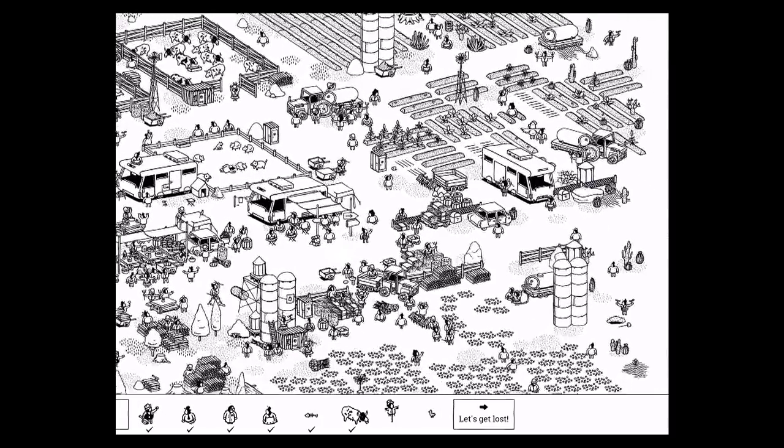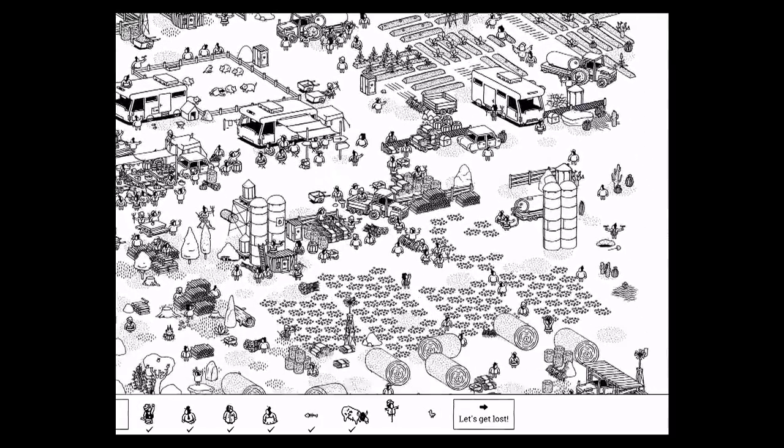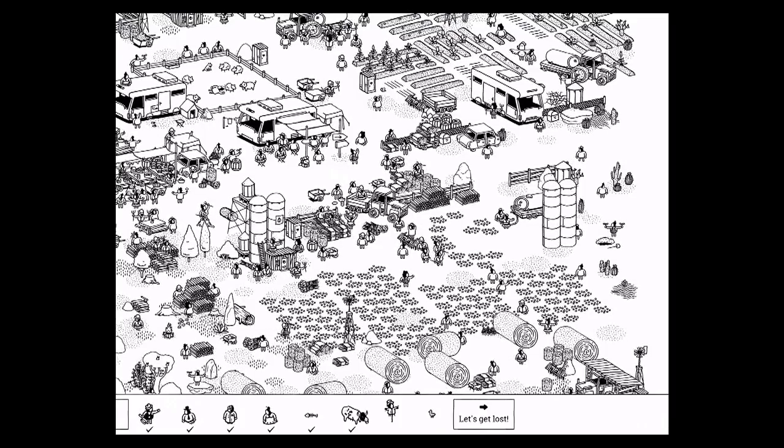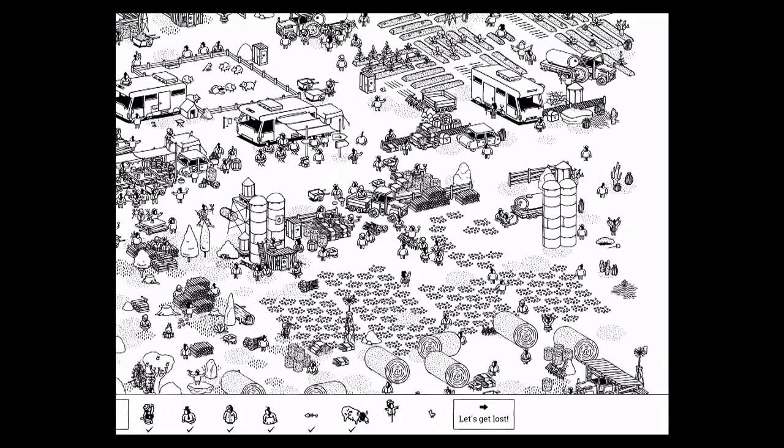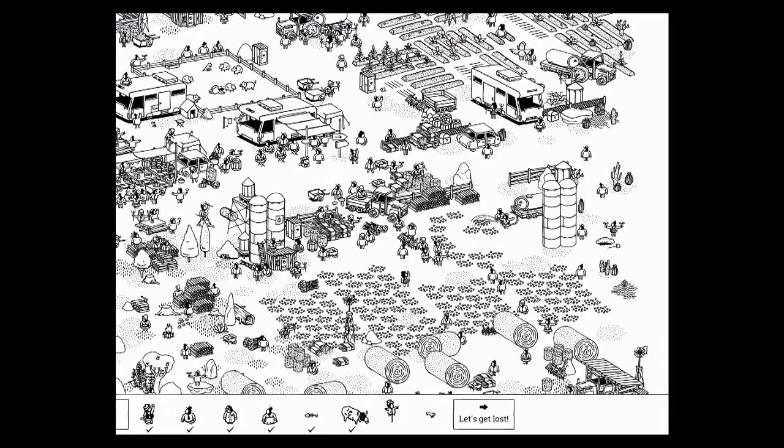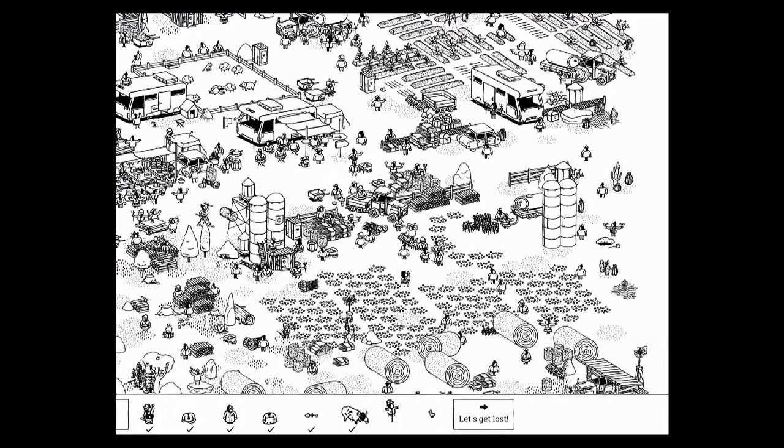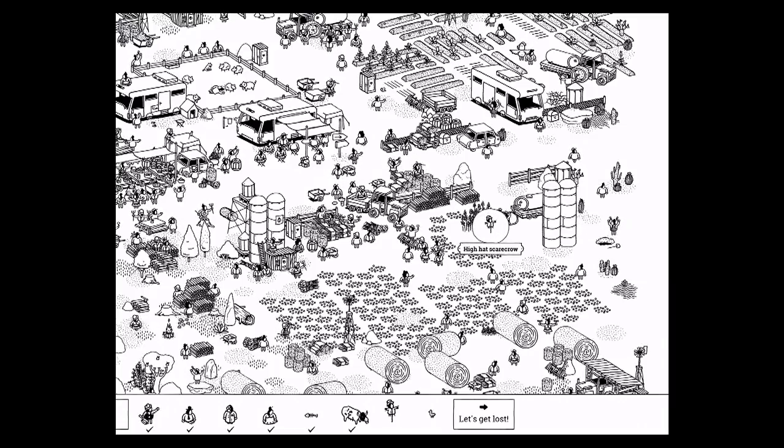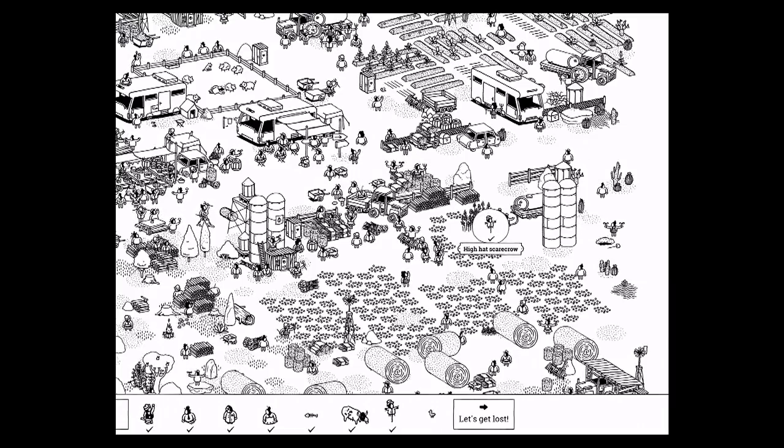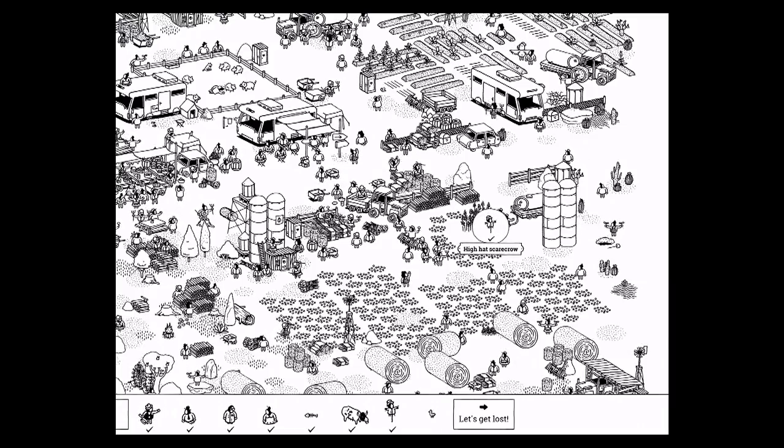So for that, you want to come over here, turn on the water here, and tap to grow the wheat. And there you go, high hat scarecrow.